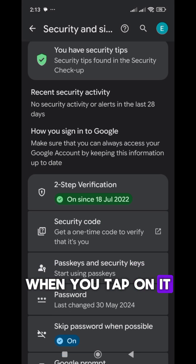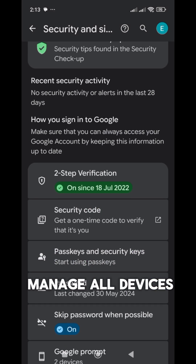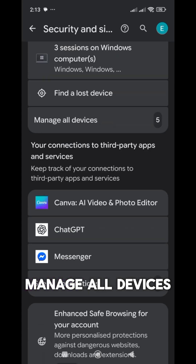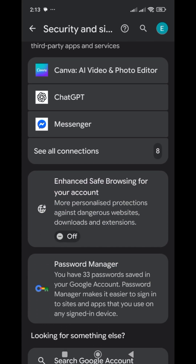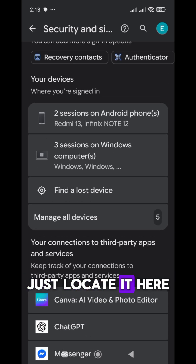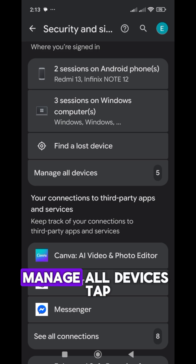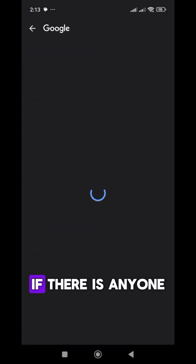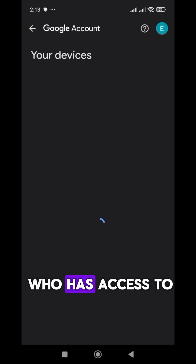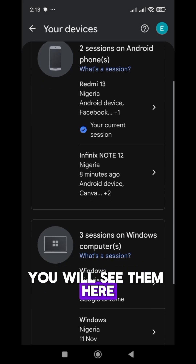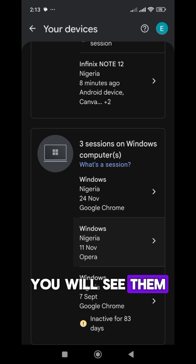When you tap on Security and Sign-in, you're going to locate 'Manage all devices.' Tap on it. Then here, if there is anyone who has access to your Gmail, you will see them here — anyone who has logged in.